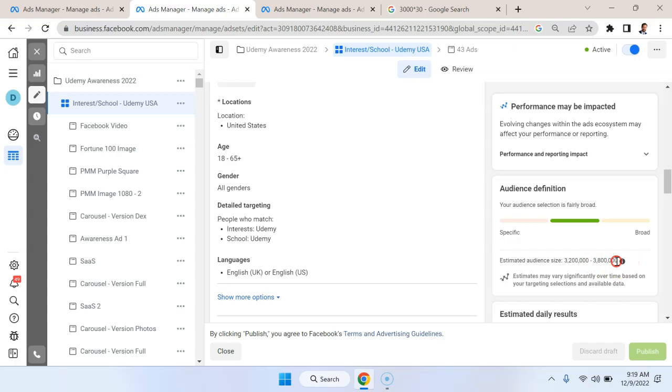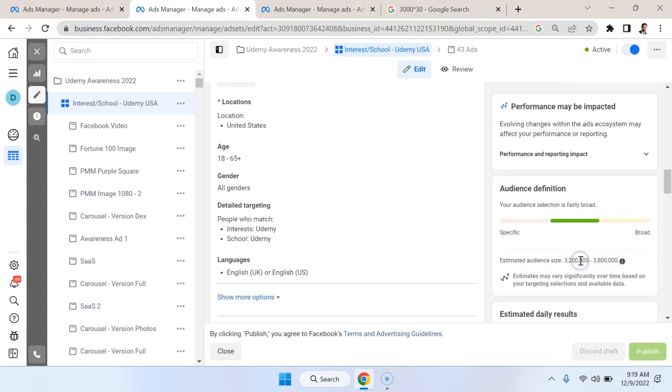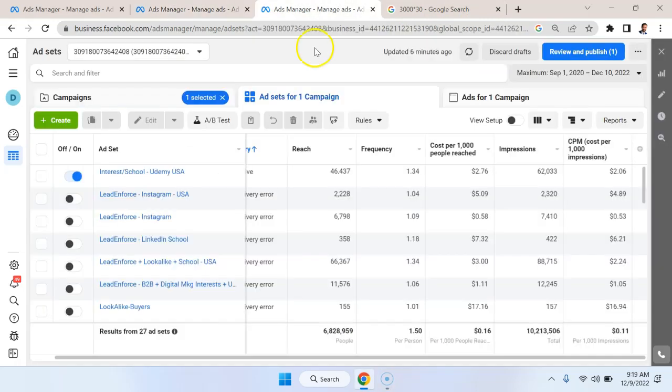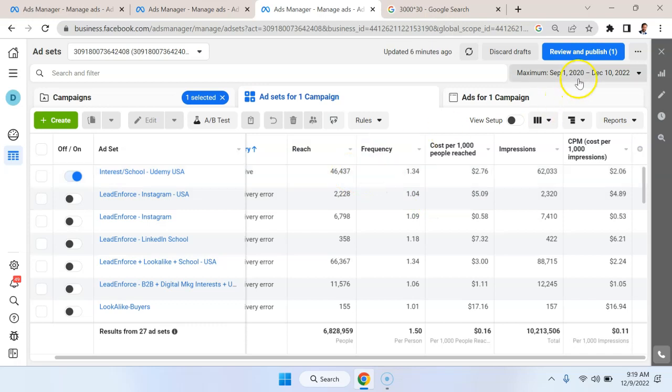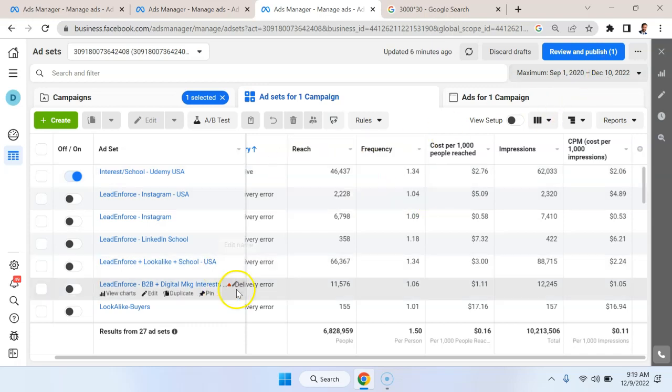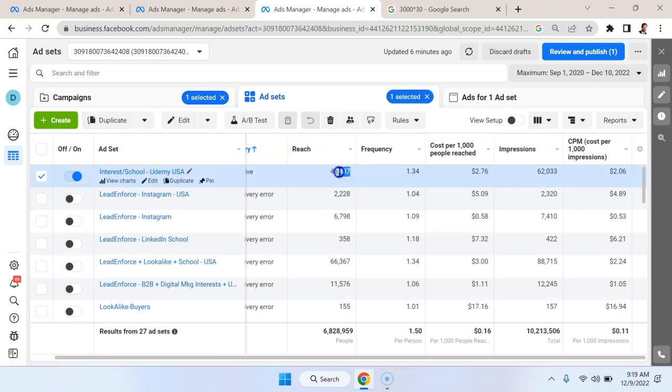So when you look at this, it might put your mind at ease. Oh, I'm going to reach a few million people. Great, that's a big enough audience. But in reality, empirically, you can see that this campaign has been running since September 1st to December 10. I've only reached 46,000 people.